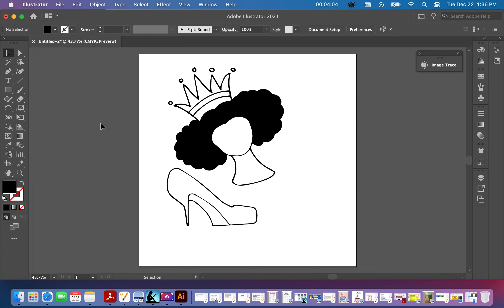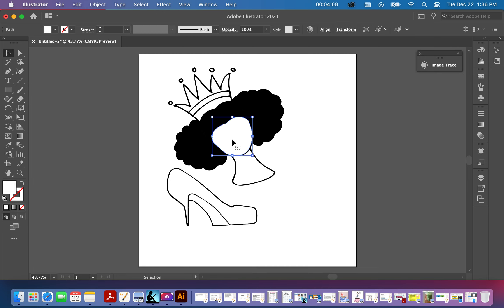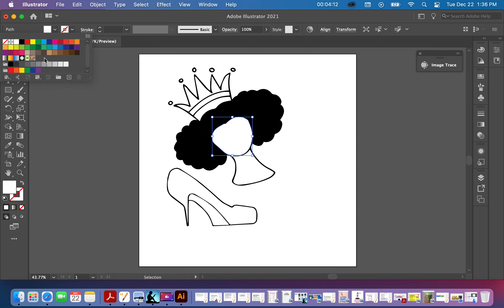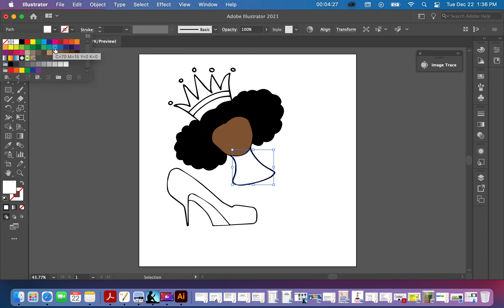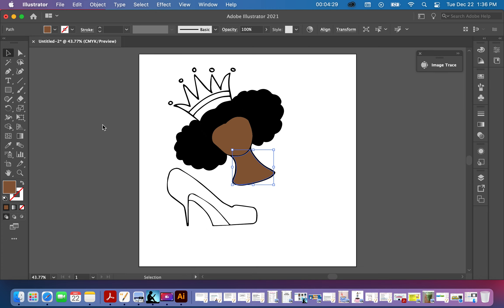Now I'm going to add her skin tone. Go up to this color square and you have a selection of browns, which is what I want. I'll choose one and then do the same thing with the neck.